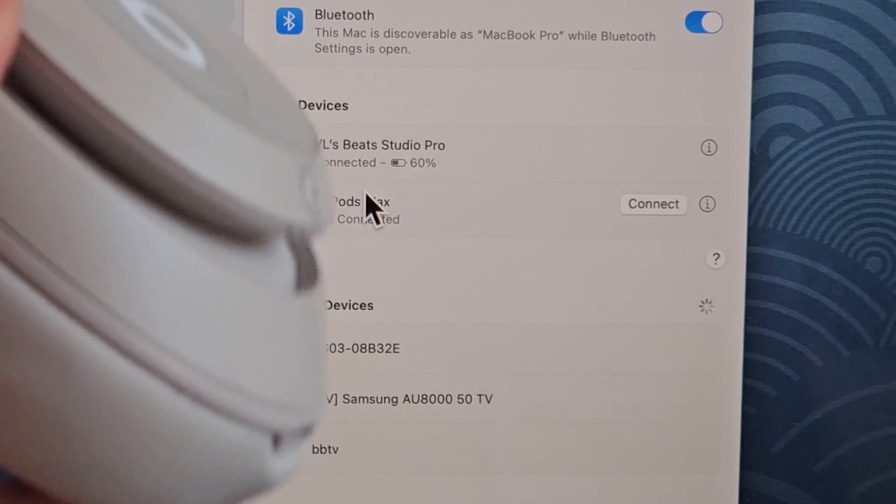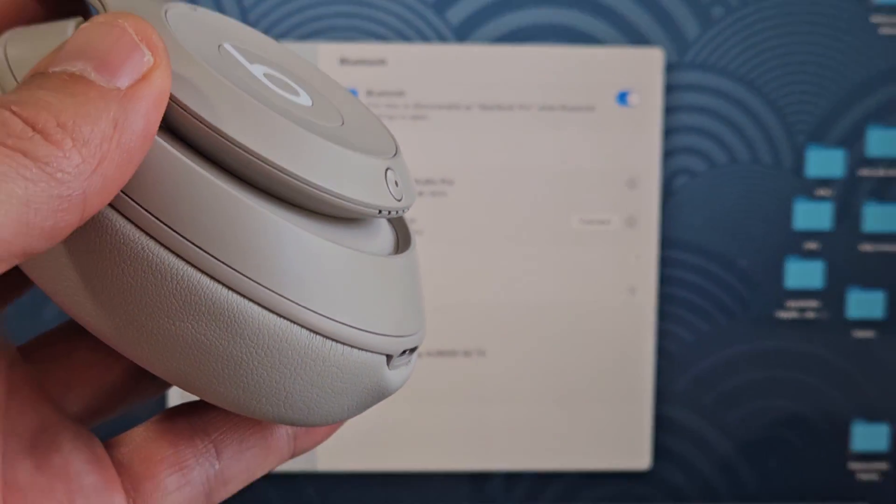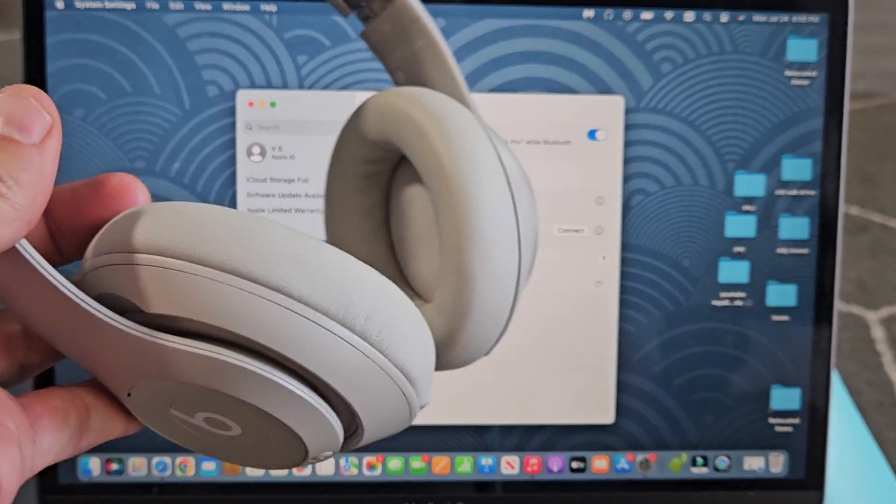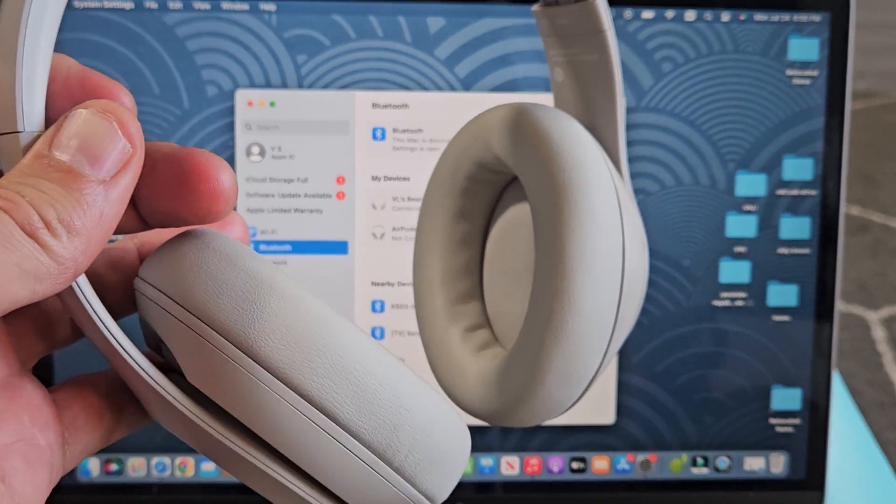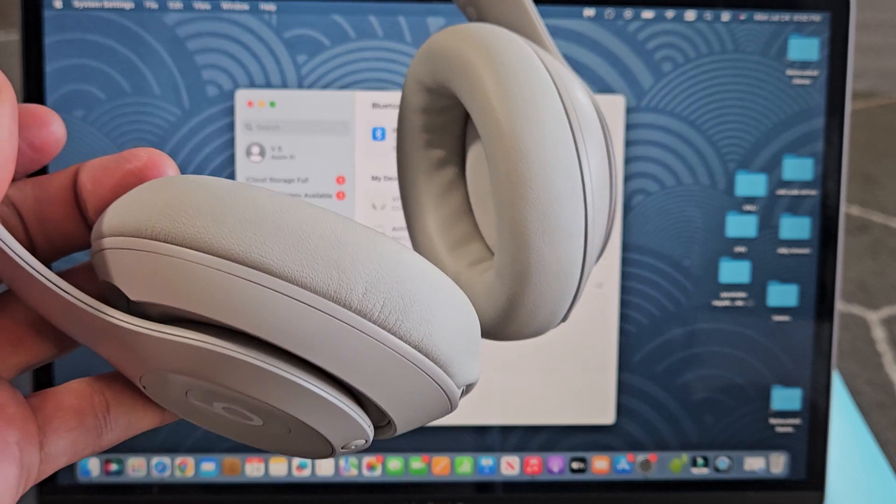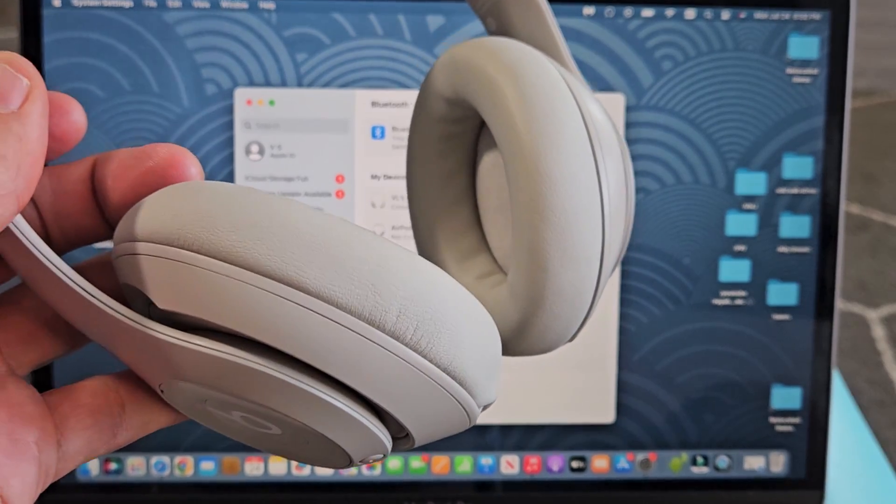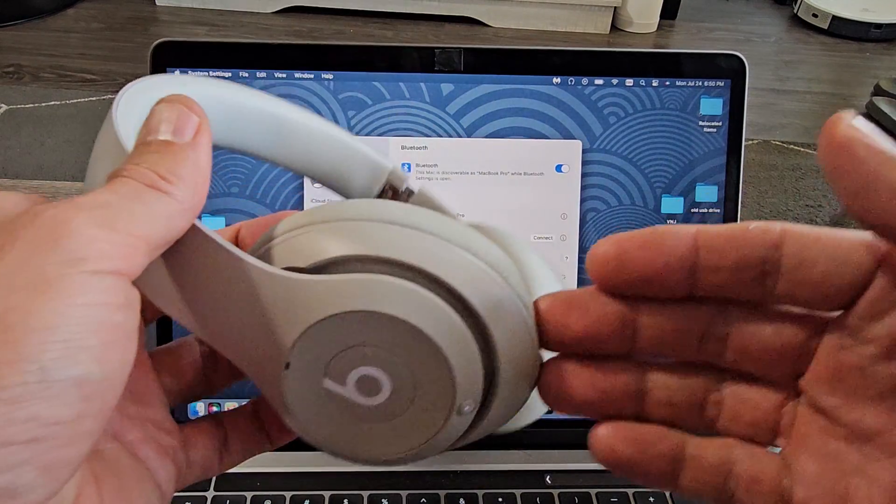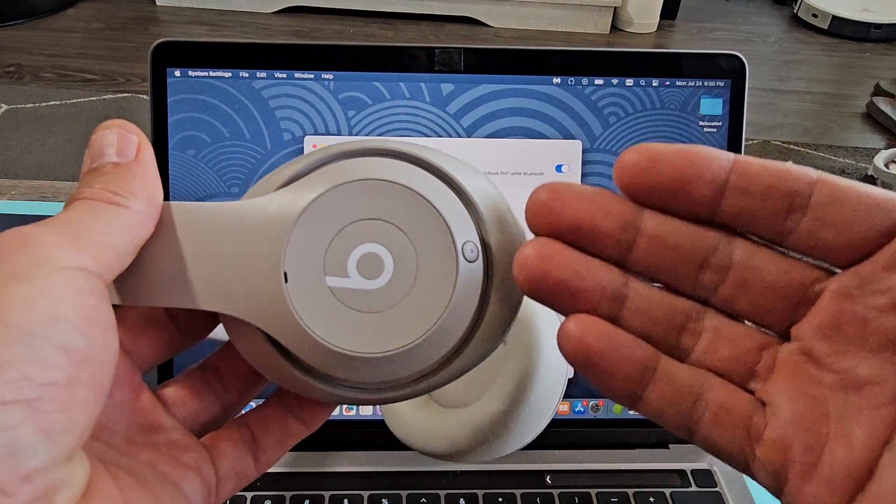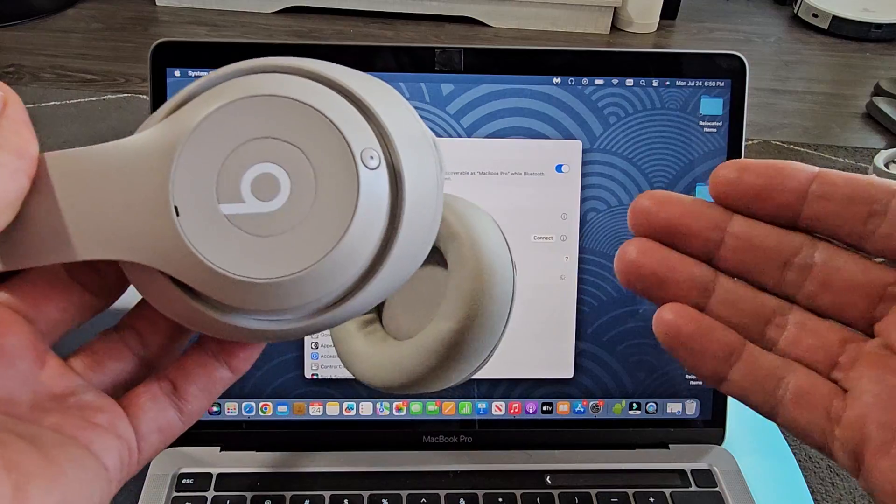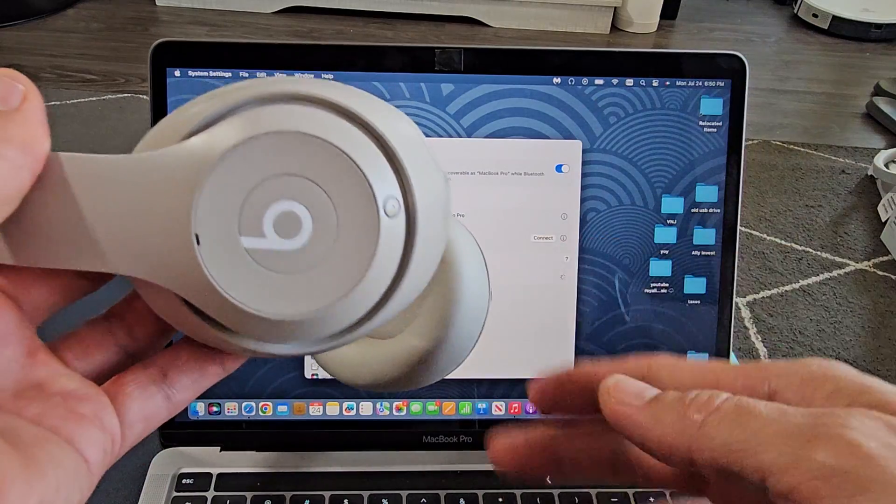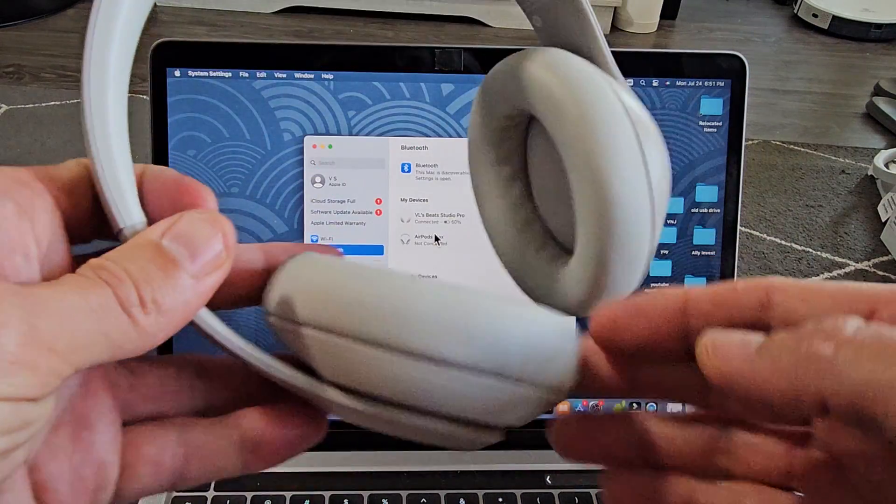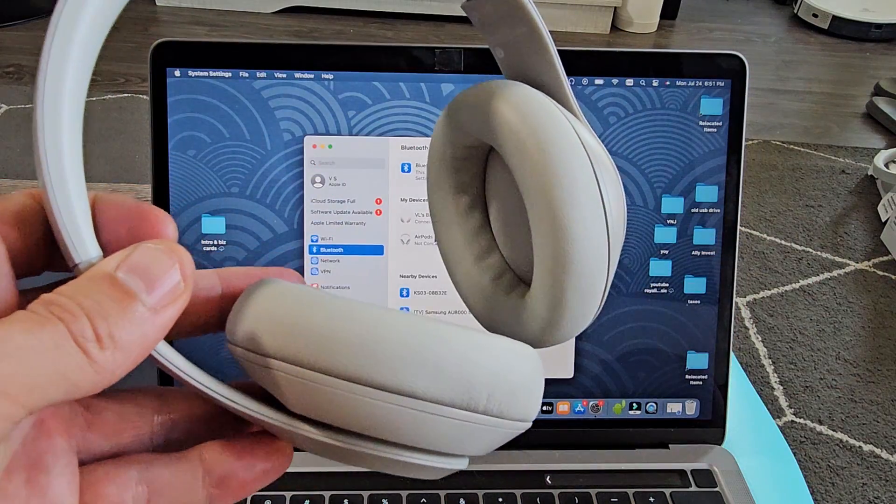Now I can go ahead and use these, listen to music, or watch YouTube on my MacBook or whatnot. If you have issues connecting or pairing, you can always factory reset these as well. Look in the link below. I'll show you how to factory reset these. Good luck, guys.